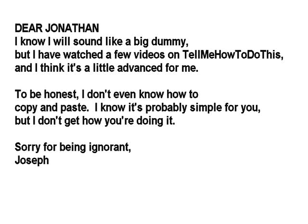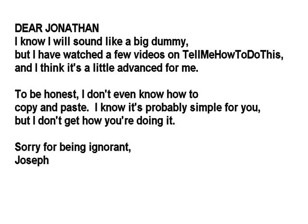Joseph, man, you're not ignorant. It's not a big deal. There are lots of people who don't know how to do lots of stuff on their computer. That's why this website exists.